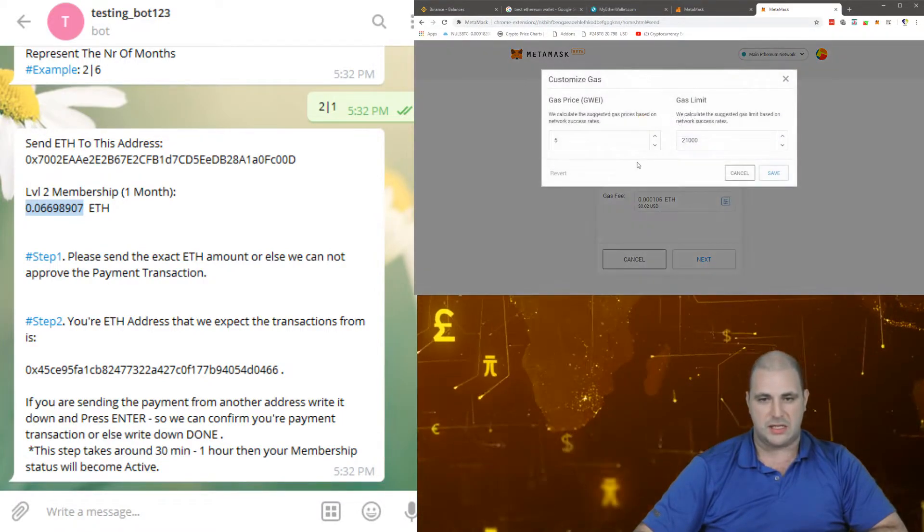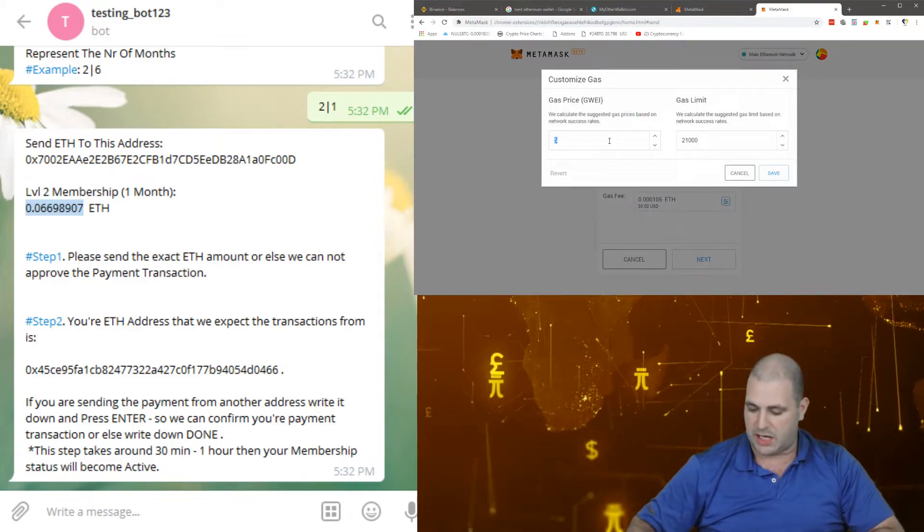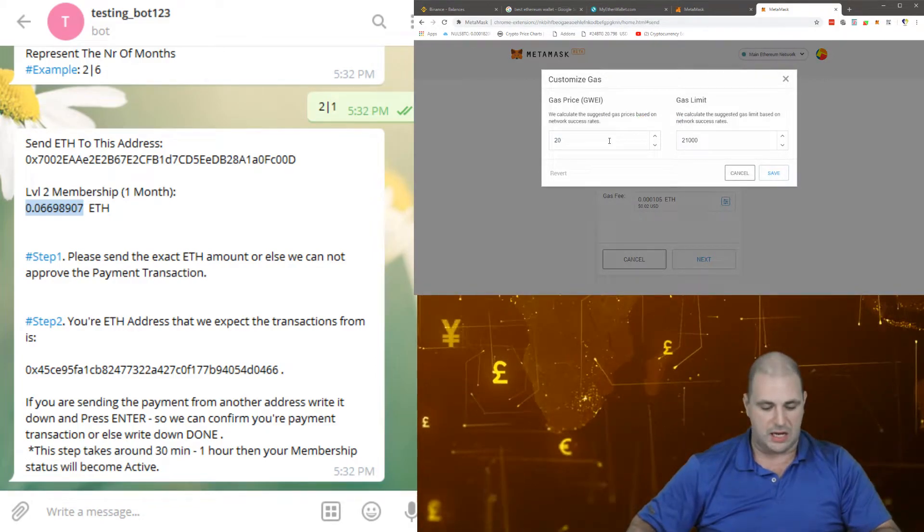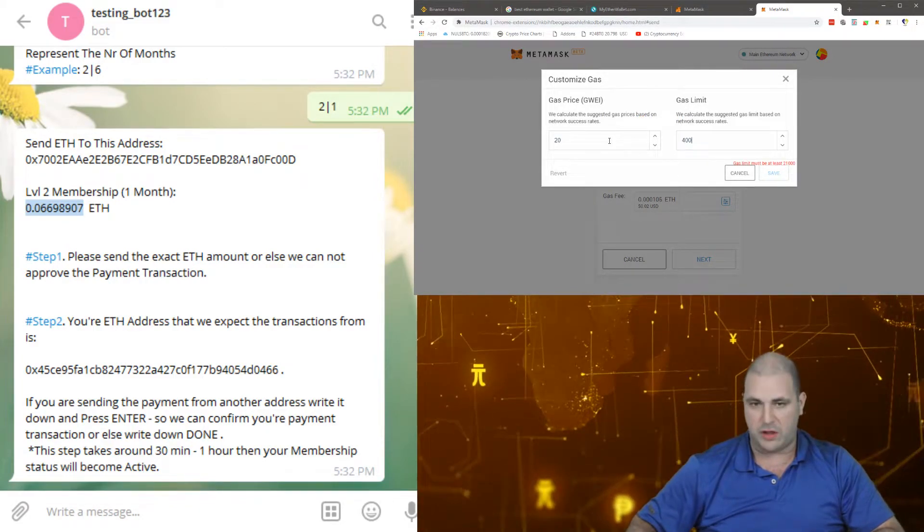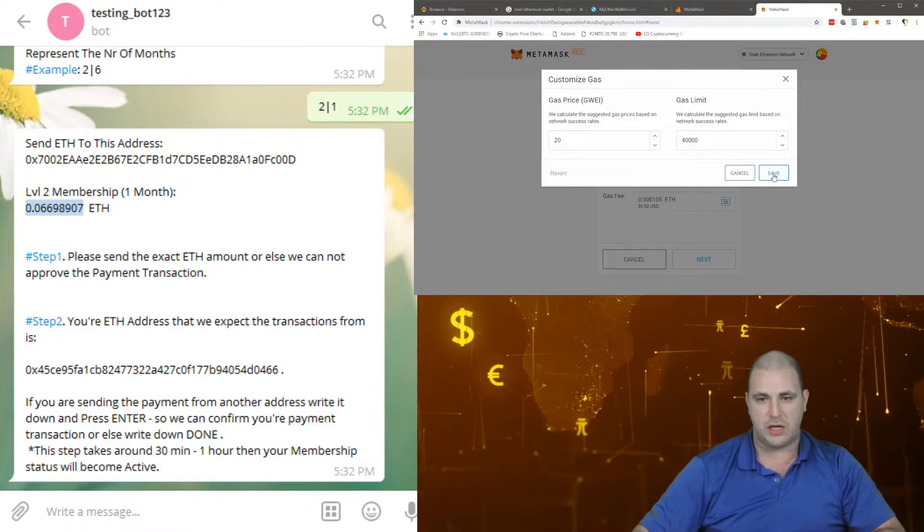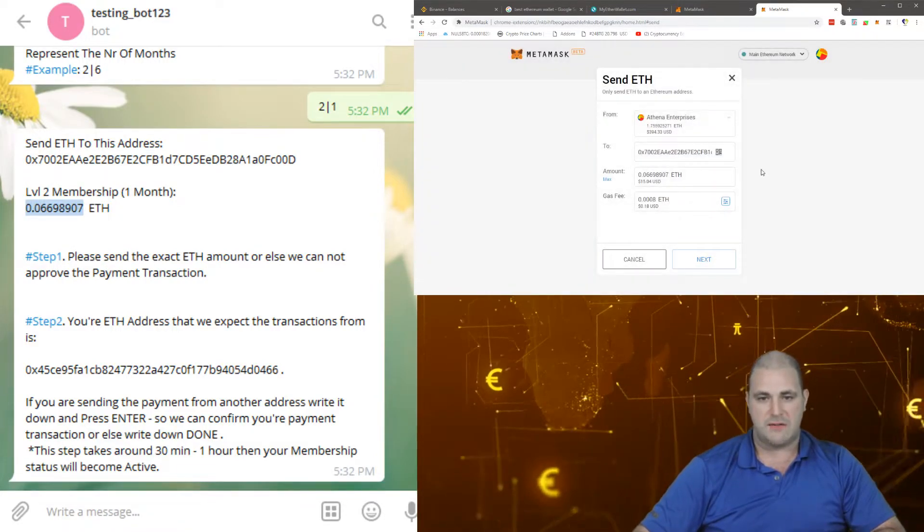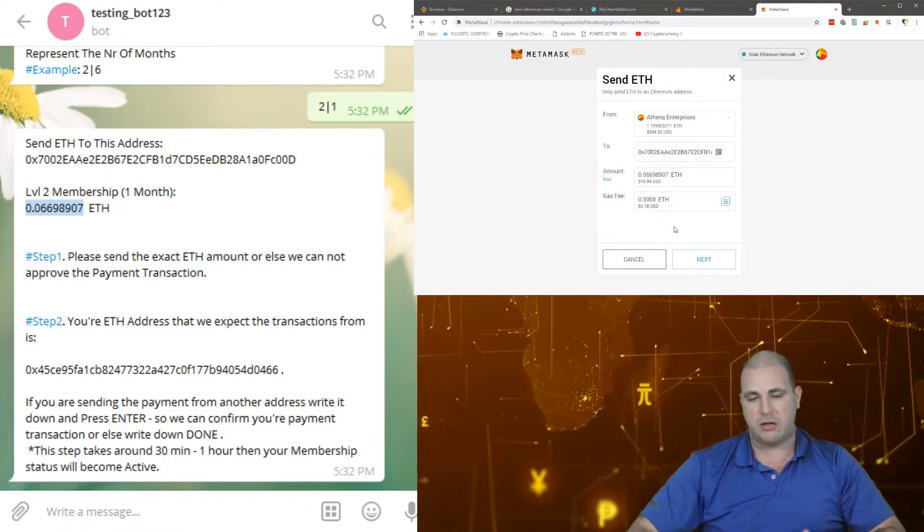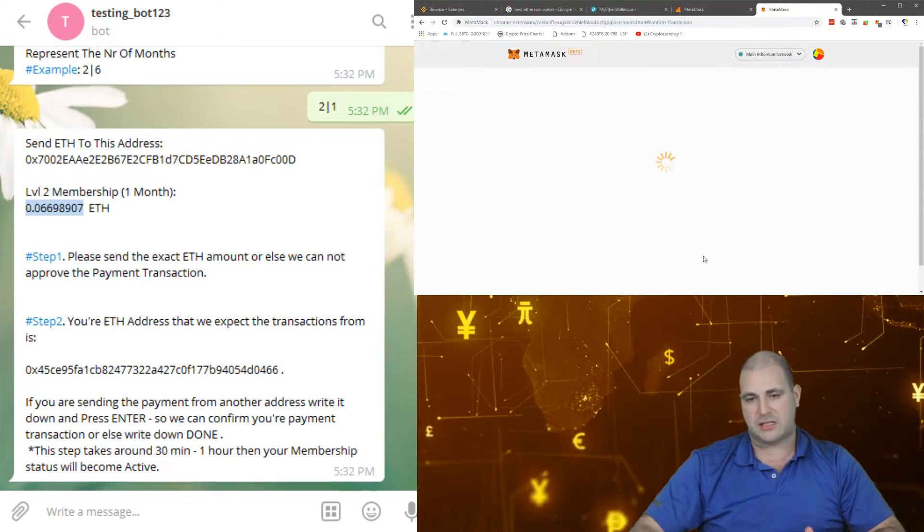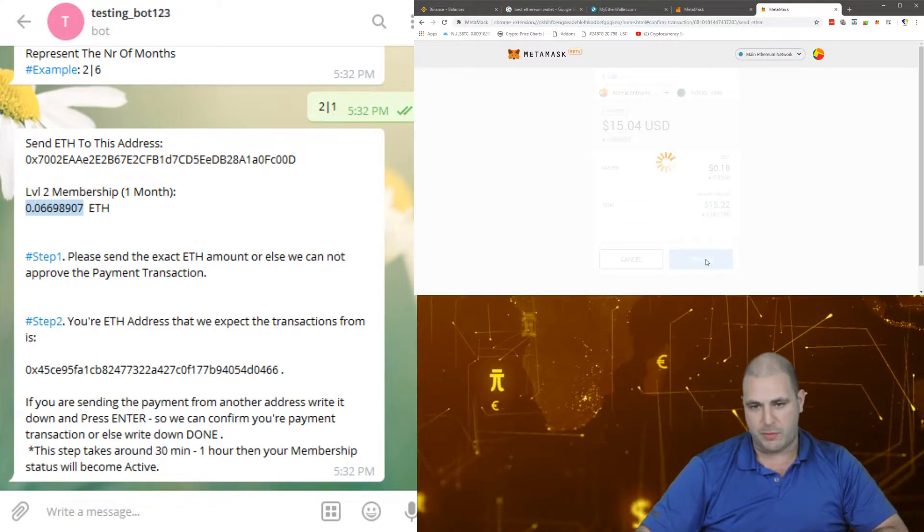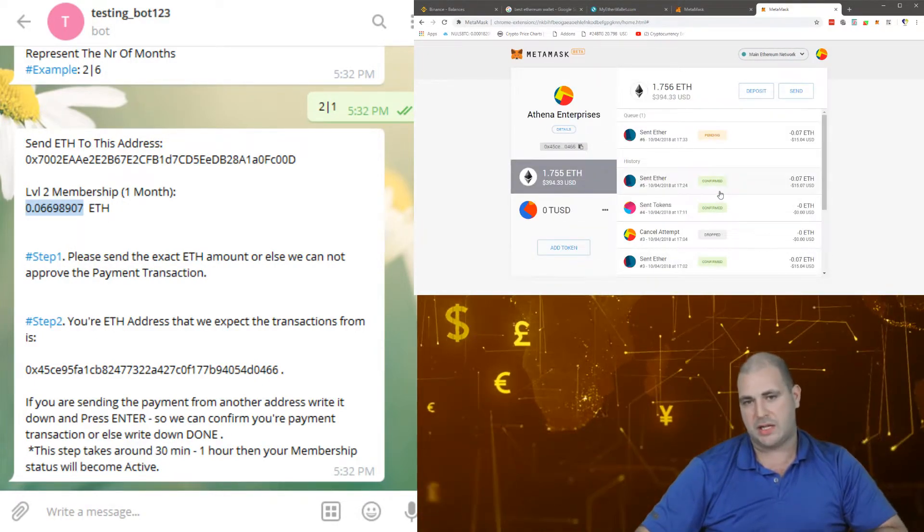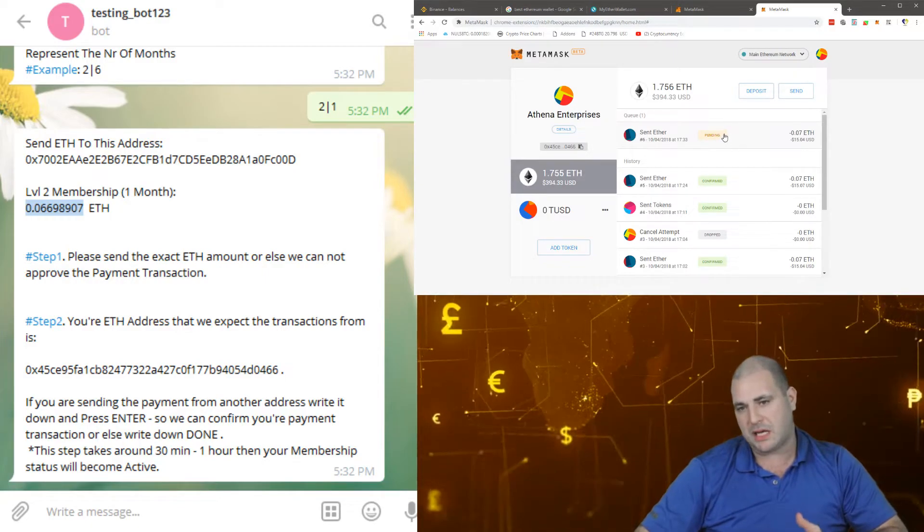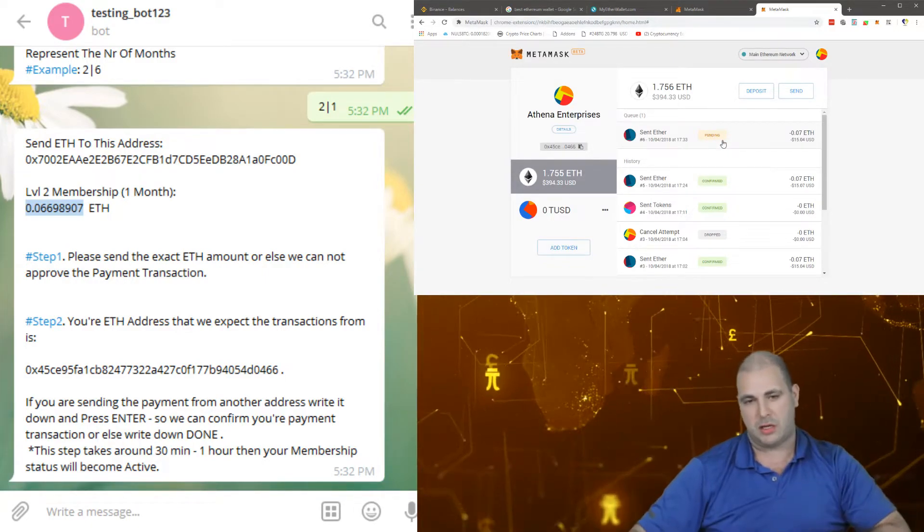Now what I'm going to do next is I'm just going to increase my gas price to like 20 and my gas limit to like 40,000 just to make sure it goes through quickly. Save that. And at this point all you have to do is click next and confirm it.